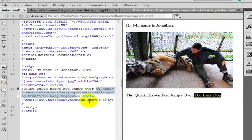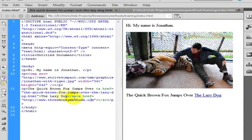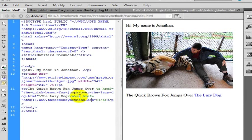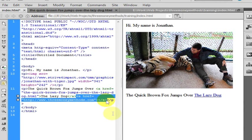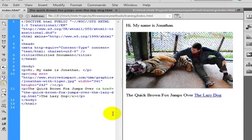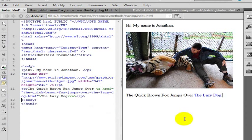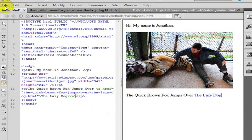Actually it did not get rid of the other one. But now the lazy dog is going to link to the quick brown fox jumps over the lazy dog. This is just extraneous code at this point because it was my old link. We'll go ahead and save this.